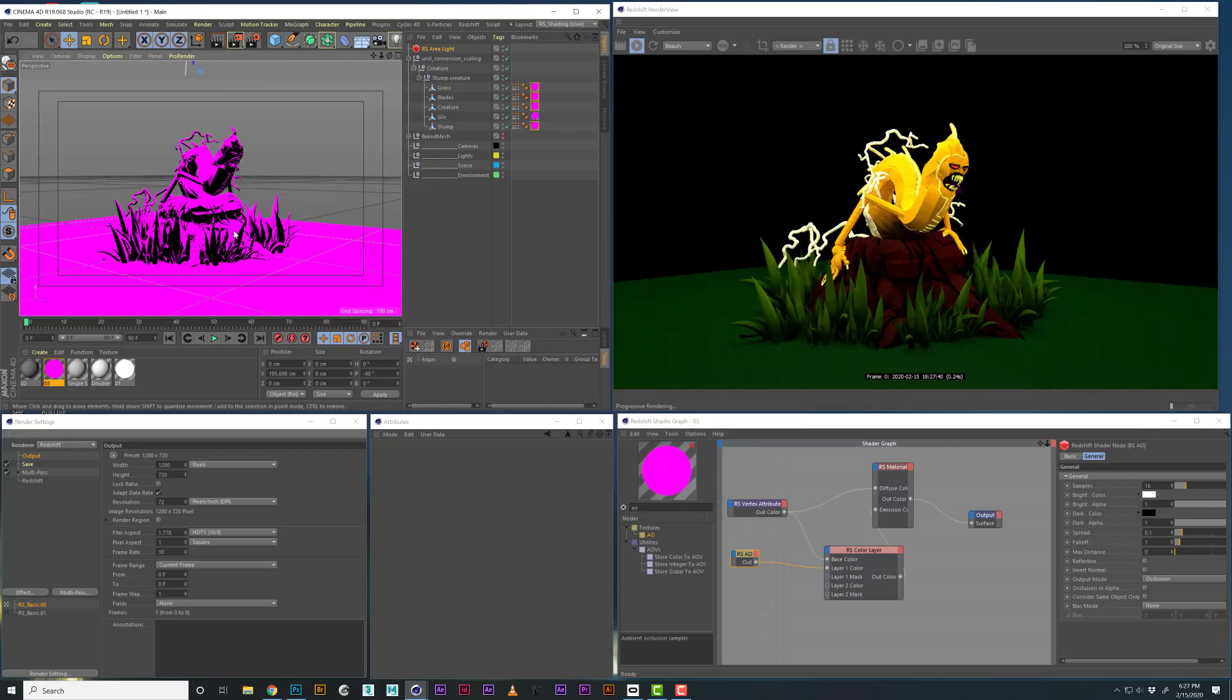It really depends on what you're going for and how stylized you want it to look versus kind of integrating it into a real world scene.